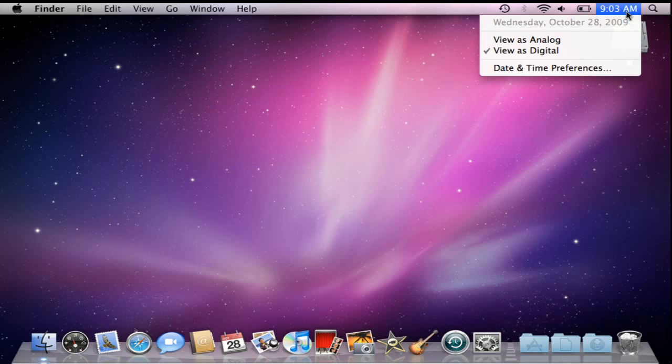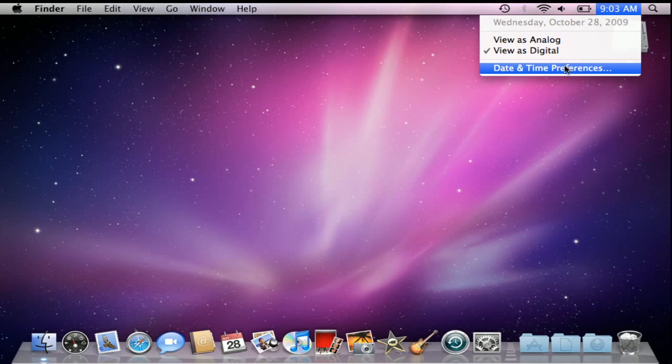We can easily accomplish this by selecting date and time preferences from that drop down menu. Go ahead and click on that.